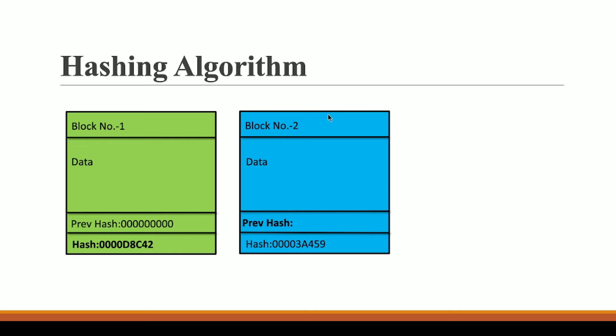Now how these two blocks will be linked together so that they can form a blockchain? Because as we discussed in our blockchain video, blockchain is nothing but a chain of blocks. So now we have two blocks, let's see how they are connected with each other.